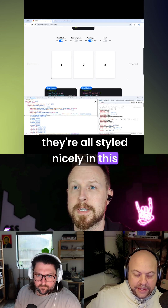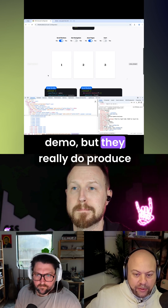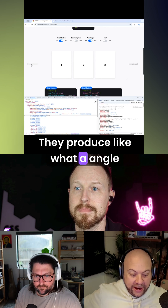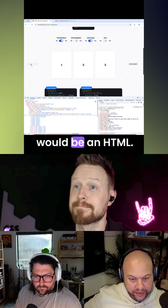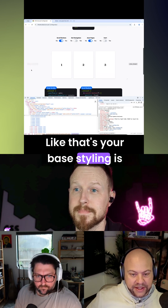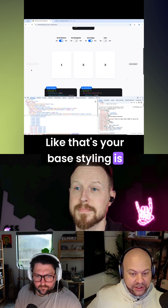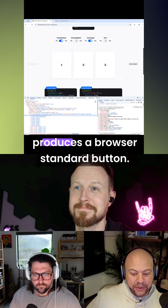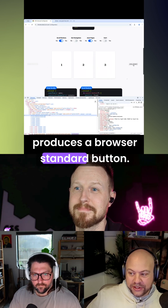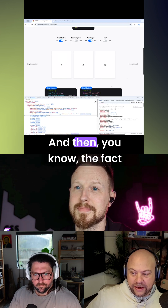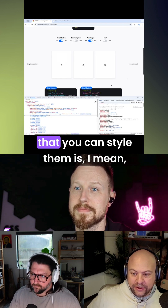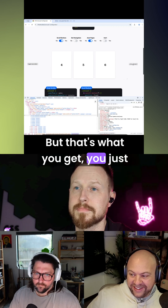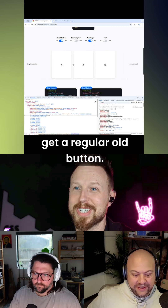They're all styled nicely in this demo, but they really do produce — and this was almost weird to me — what an angle-bracket button angle-bracket would be in HTML. That's your base styling: just a button. It's so strange to see a pseudo-element that produces a browser-standard button. You just get a regular button.